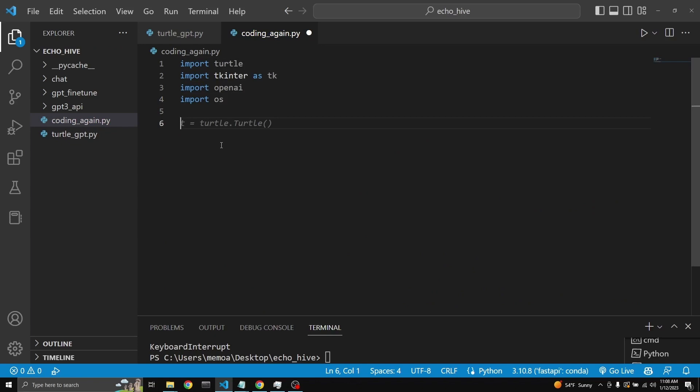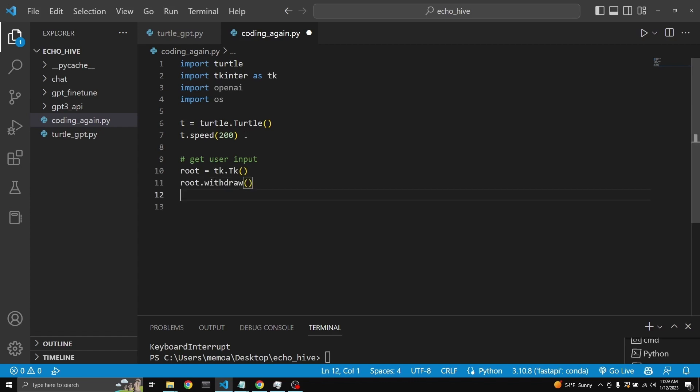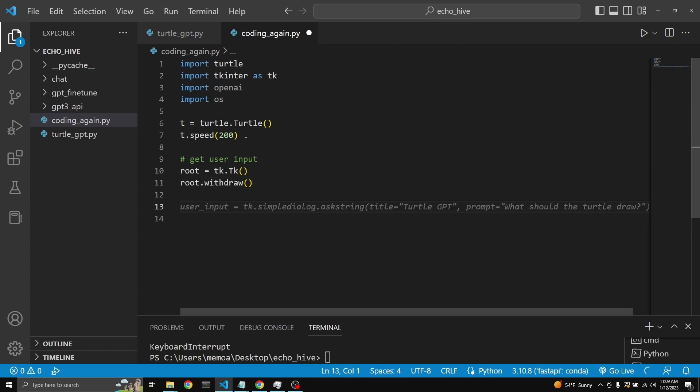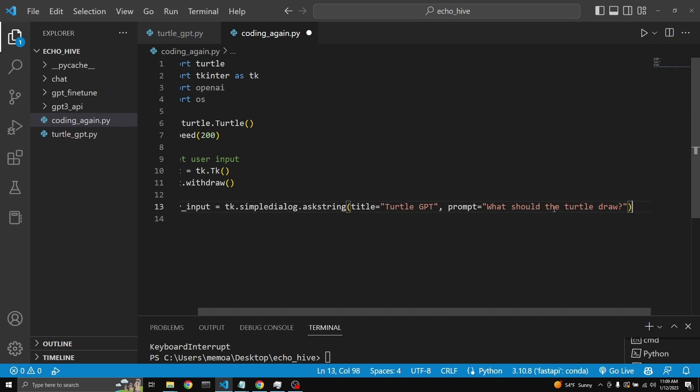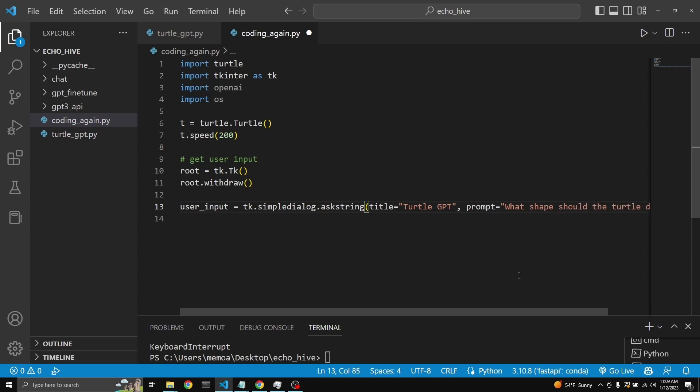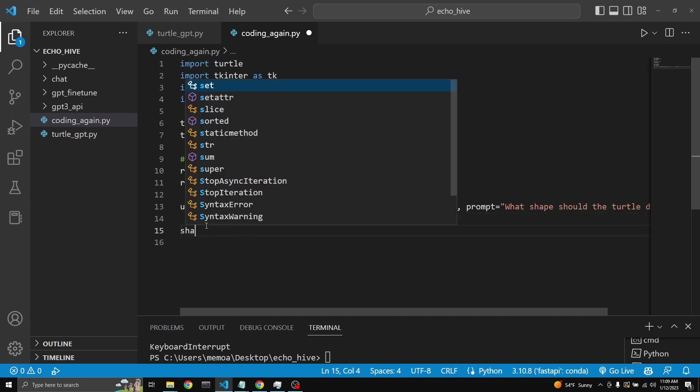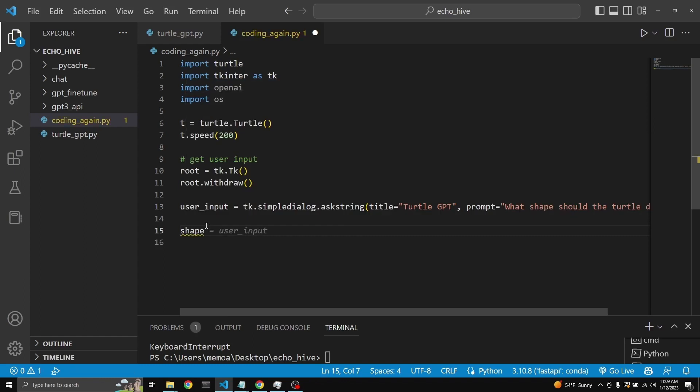We need to make a turtle object. Set the turtle speed. We need to get the user input. Get user input. TKEnter. Here GitHub Copilot is helping us a lot. Here we go. What should the turtle draw? We can just say what shape. What shape should the turtle draw? It doesn't matter. Let's assign the user input to a shape variable.